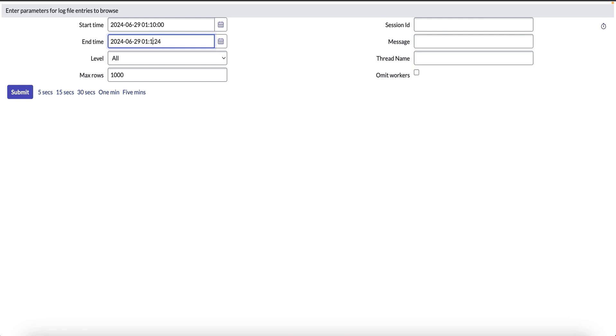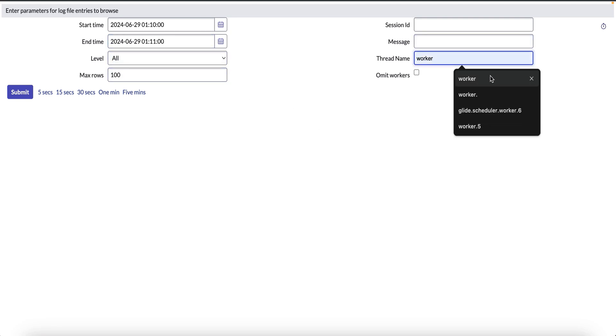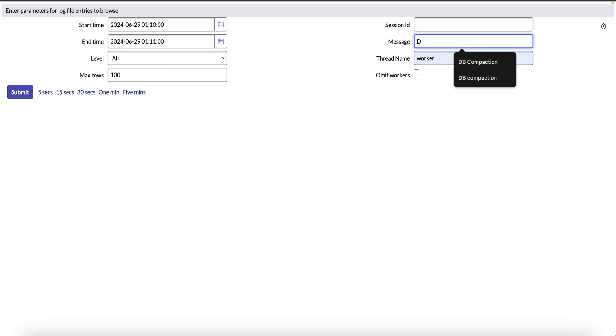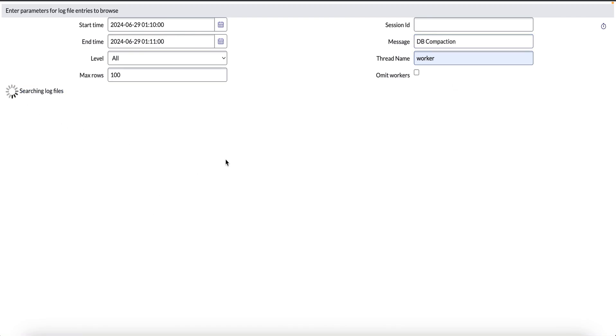And put the start time and end time as 01:10 and 01:11 because it did not take much time to complete. We can set the maximum rows as 100 or less, and we can give the thread name as worker and the message as db_compaction, and we can click on submit.